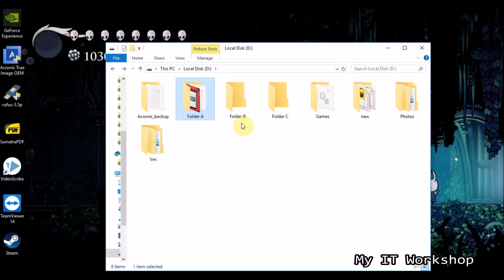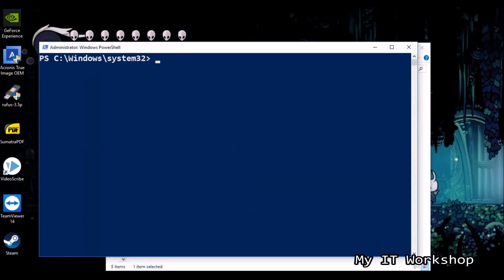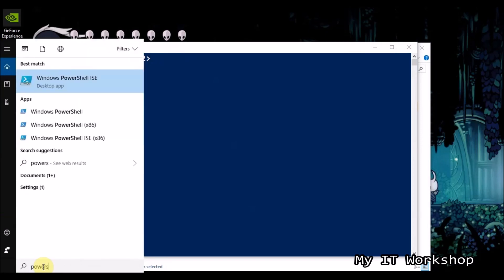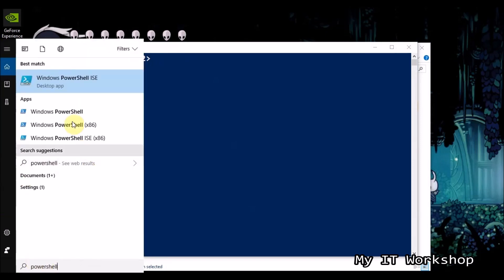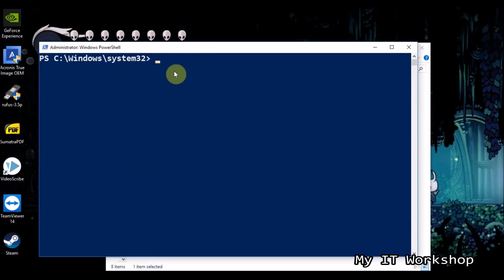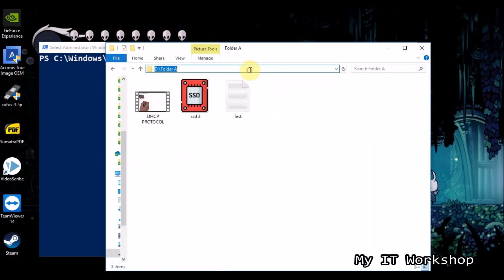We obviously need PowerShell. It's already installed in Windows 10, Windows 8, and Windows 7. You type PowerShell in the search, right-click it, and run as administrator so you have all the necessary rights. Then we go to folder A — we need the source and destination path to make the script work.